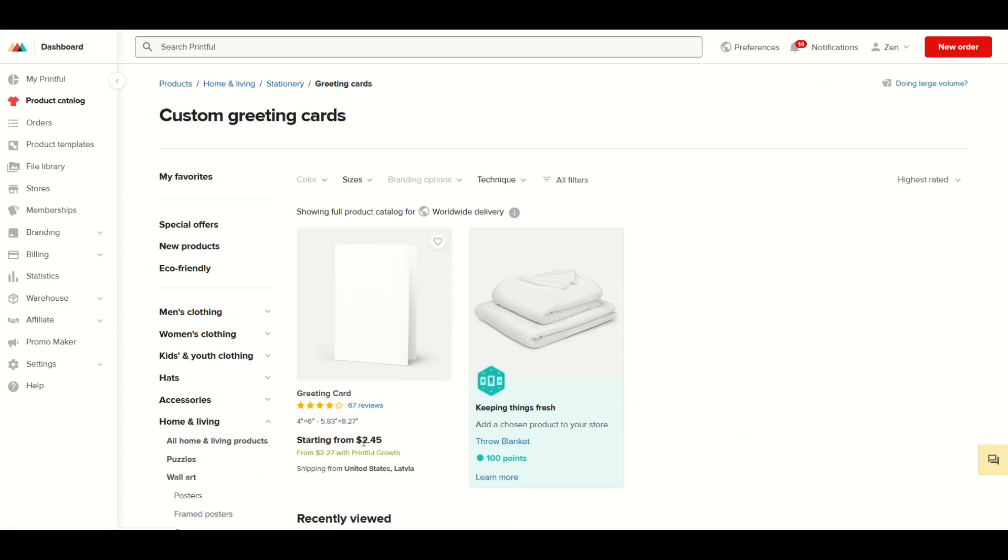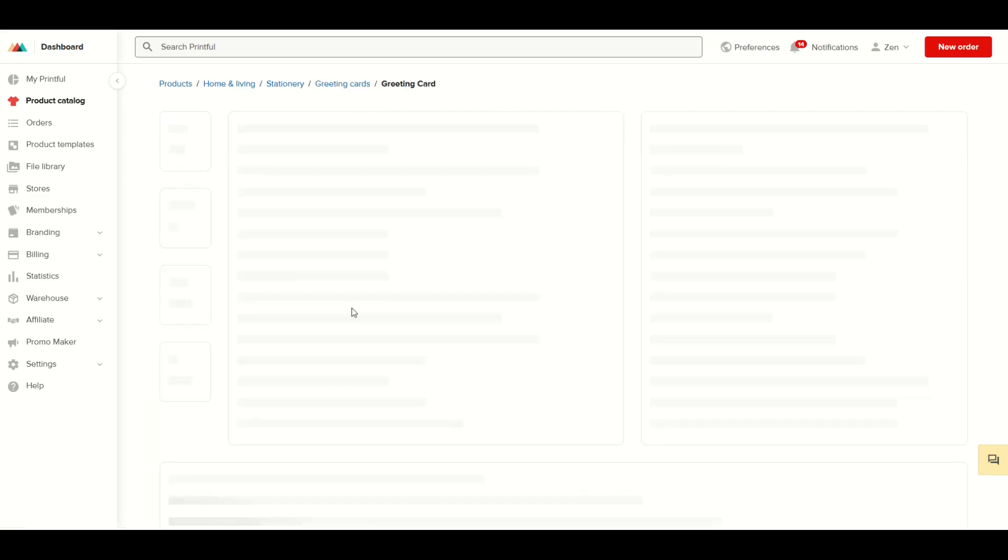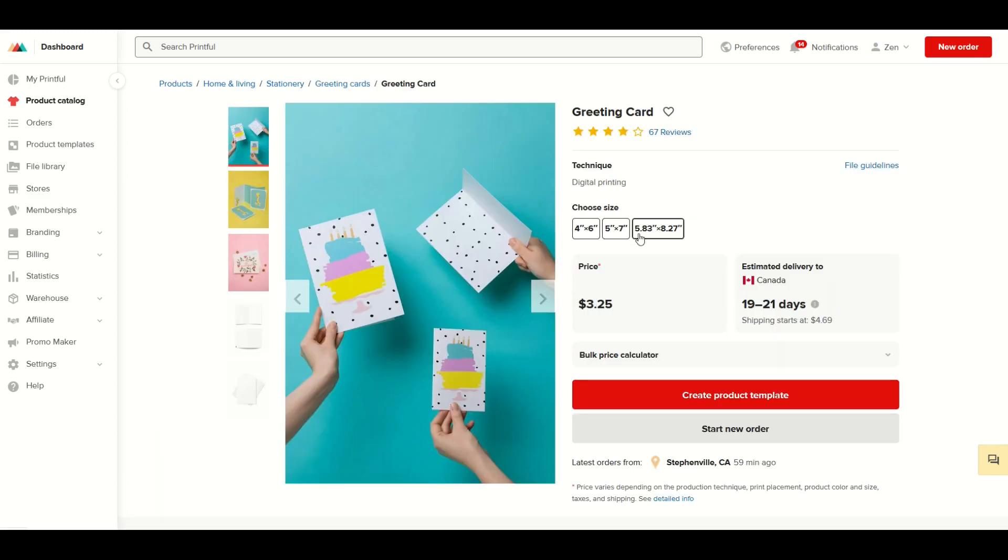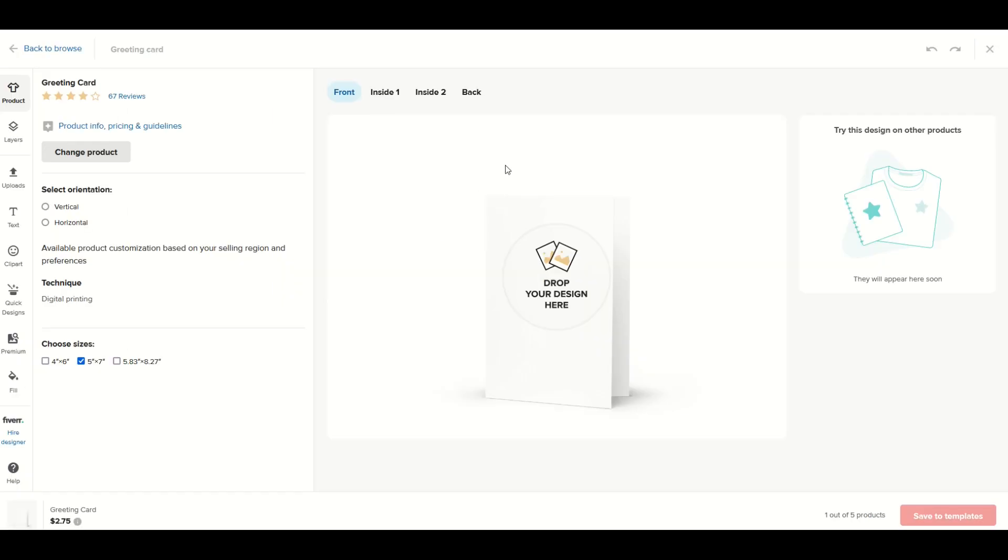It starts from $2.45. I can pick my size - you'll see that the size changes. I'm going to pick a 5x7 card, that's right in the middle, and I'm going to click Create Product Template.